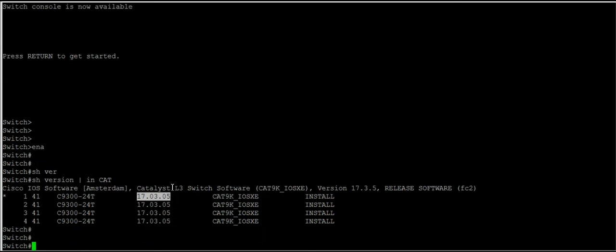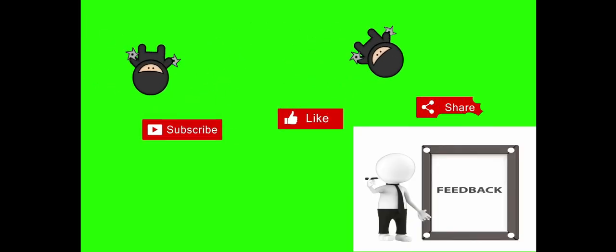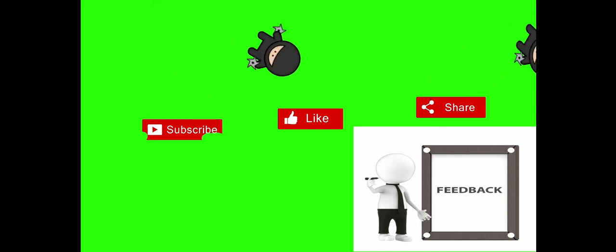This finishes our video on iOS upgrade of Catalyst 9000 switch. Thank you guys for watching the video. If you like the video, please like it, subscribe it, and we'll see you on the next video. Thank you.